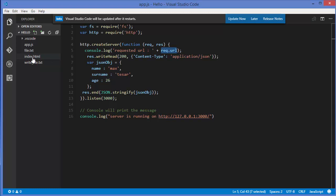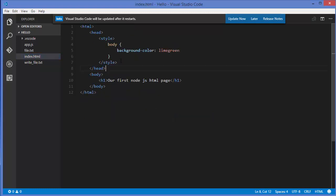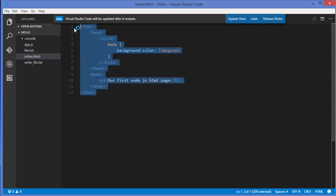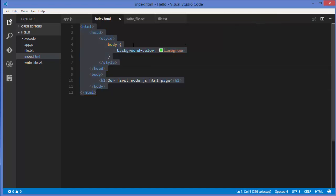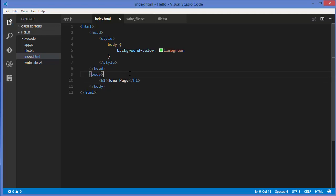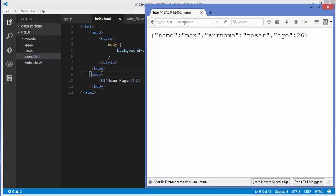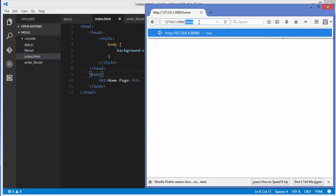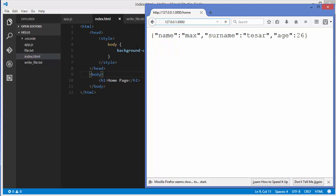I already have an index.html from the previous videos — it's a sample HTML page. I'll label it as the home page. Whenever someone requests either forward slash home or just forward slash, I want to serve this index.html as the home page.